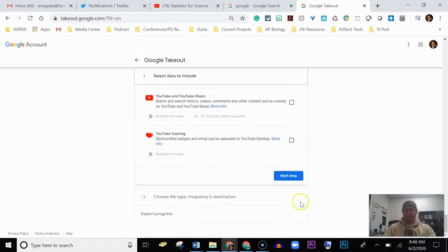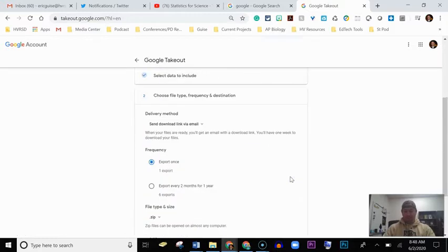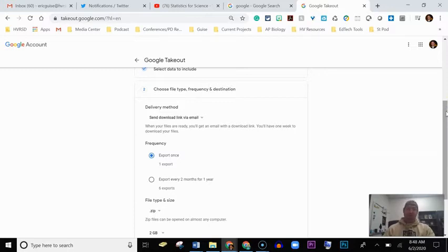All right, so this screen is basically going to tell you how they're going to deliver your photos. They're going to give you a download link.